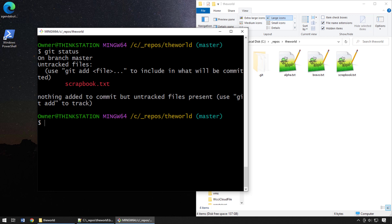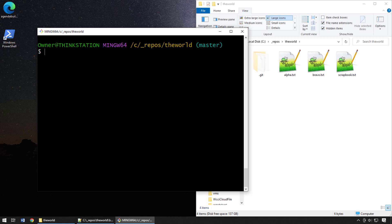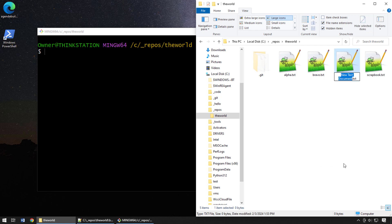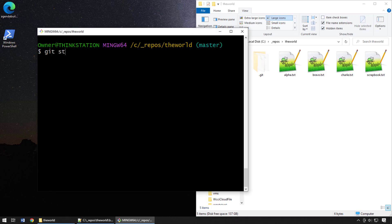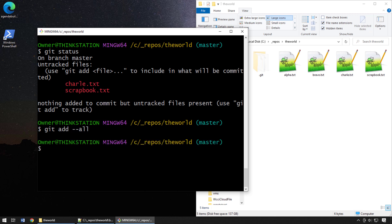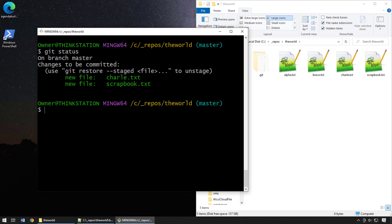So if you don't have `git restore` — which is replacing both `git checkout` and `git switch` — you can use `git reset`. I also see tutorials recommending `git rm`, but I find that dangerous because it might actually remove something from your repository. Let's look at it anyway. I'll add a new file called charl.txt. Running `git status` shows both charl and scrapbook aren't staged. I'll use `git add --all` this time, and `git status` confirms both files have been added to the git index.